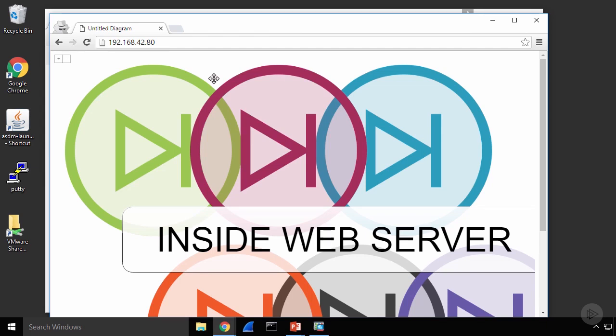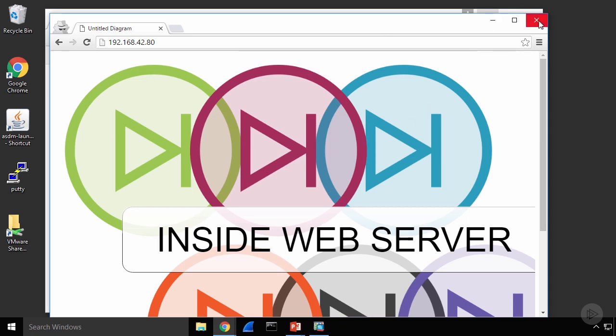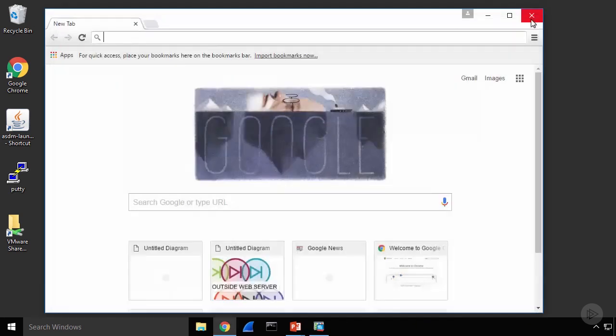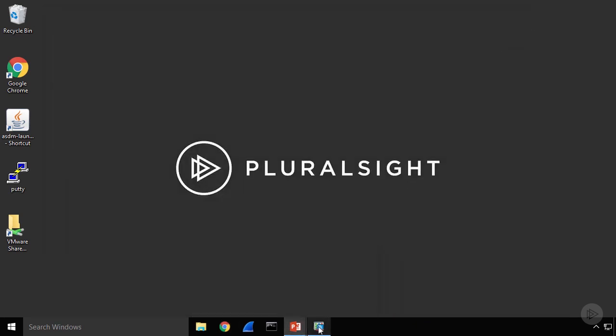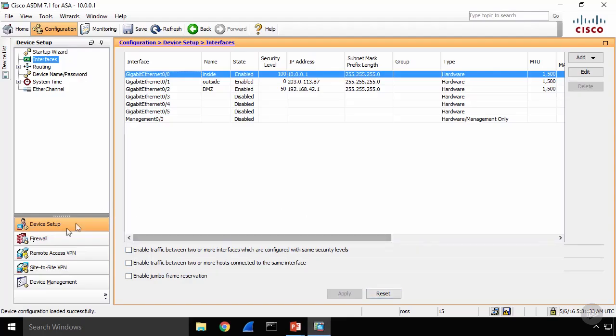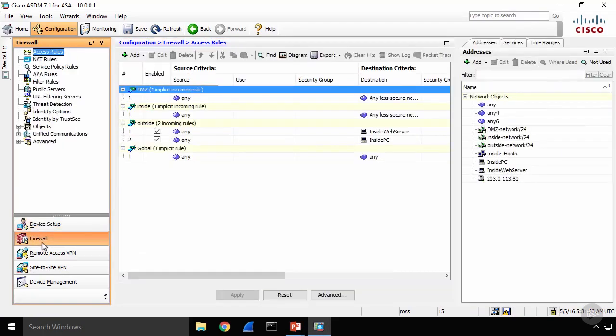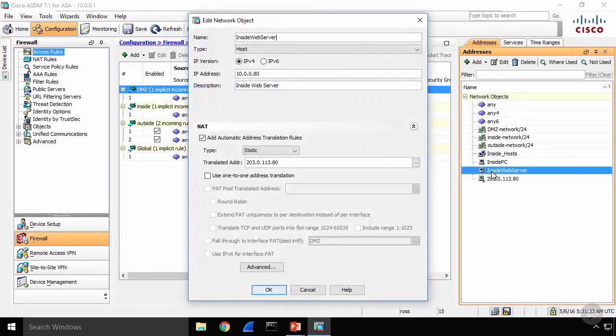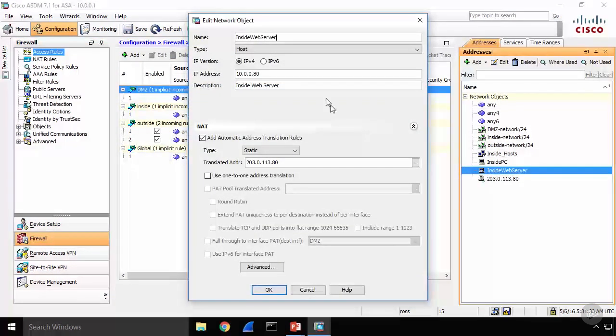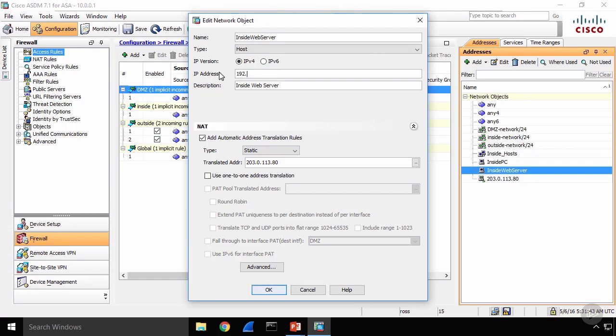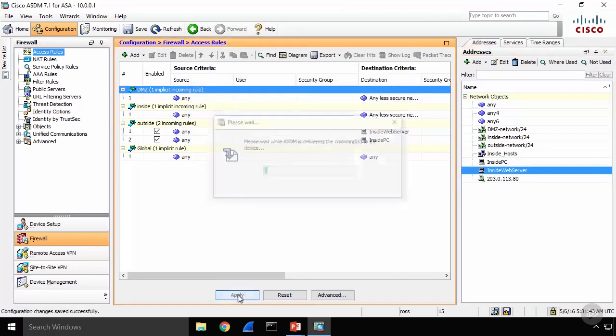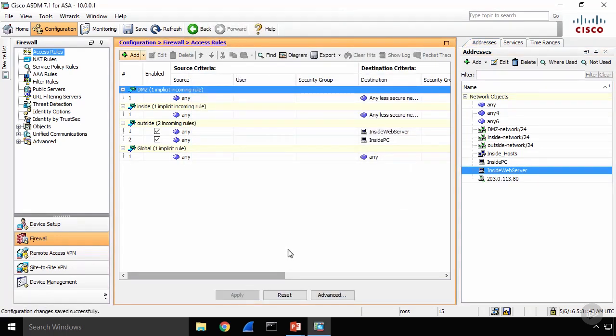Now my inside web server is not going to be accessible from the internet yet because one of the things I did not do was modify my NAT object. So to test this from the outside and make sure it continues to work, I will need to go back into my firewall settings, open up my inside web server and change the IP address from 10.0.0.80 to 192.168.42.80. Now, when somebody from the outside tries to access my inside web server, it will be coming in through the DMZ. Let's take a look at that.